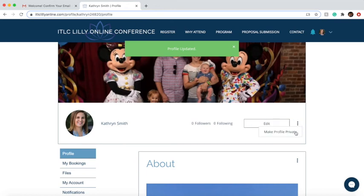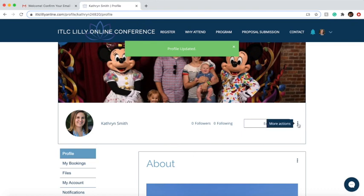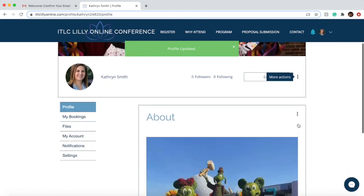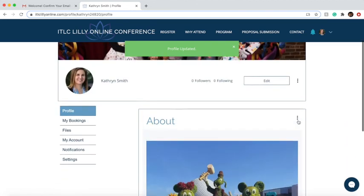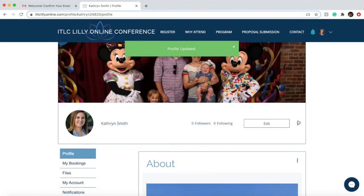You can also, for any reason, make your profile private again so that nobody else can follow you and see your comments within the site. But for now, go ahead and leave it public so that you can access and see the other members of the ITLC Lilly online conference. If you have any other questions, please feel free to reach out to us — we look forward to interacting with you online.